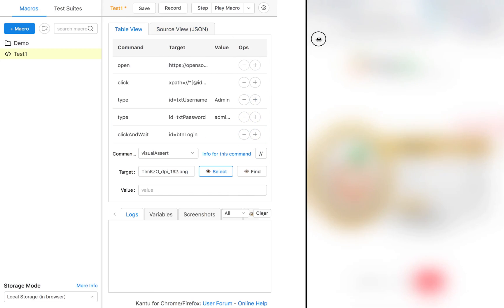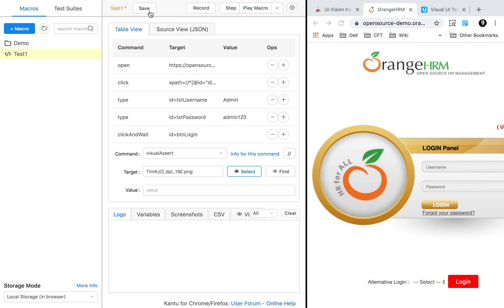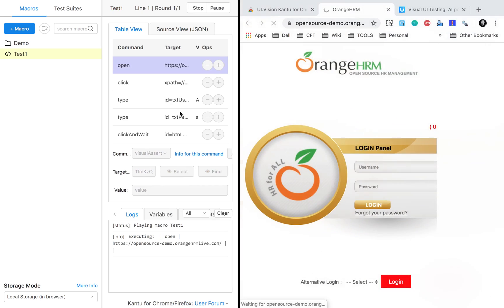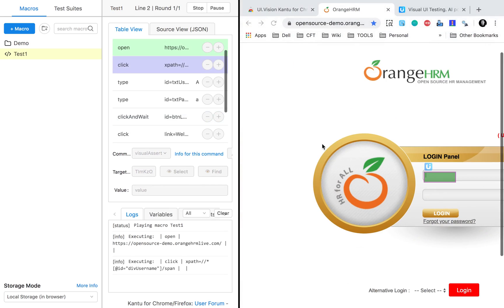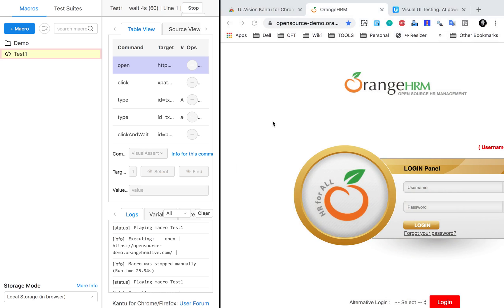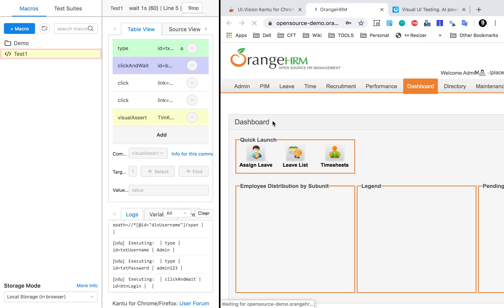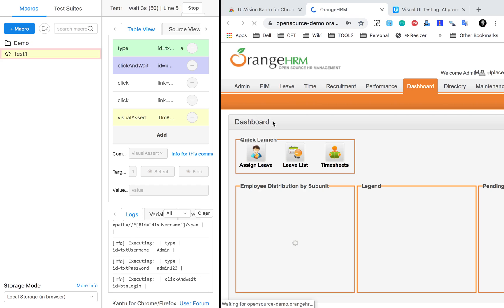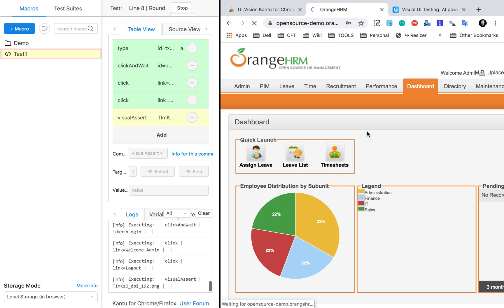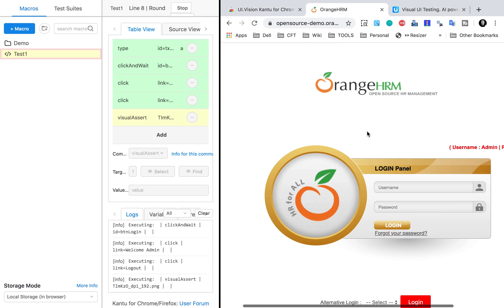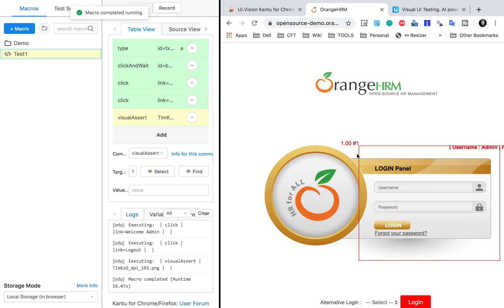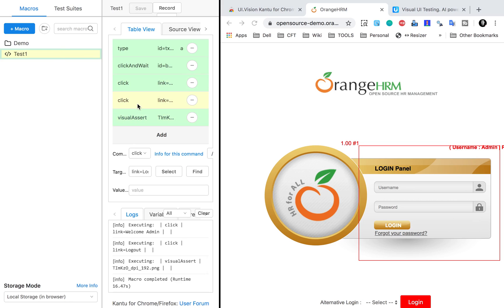Now this image is added. I can play it back — I'll save it and click play macro. It is logging in, logging out, and now it will check that area. You can see it is checking that area and it has passed — everything is in green, which means it passed.